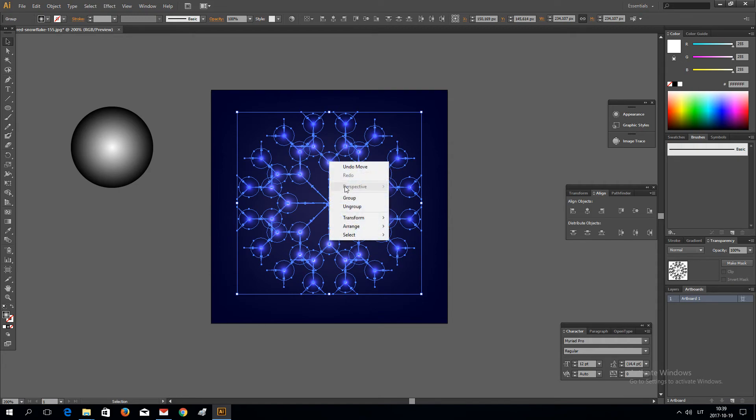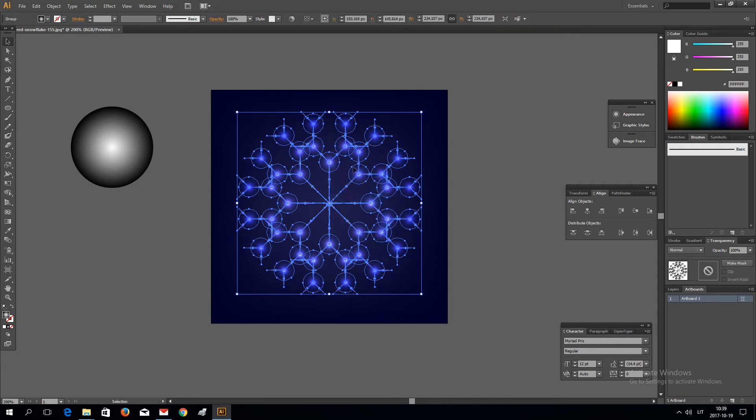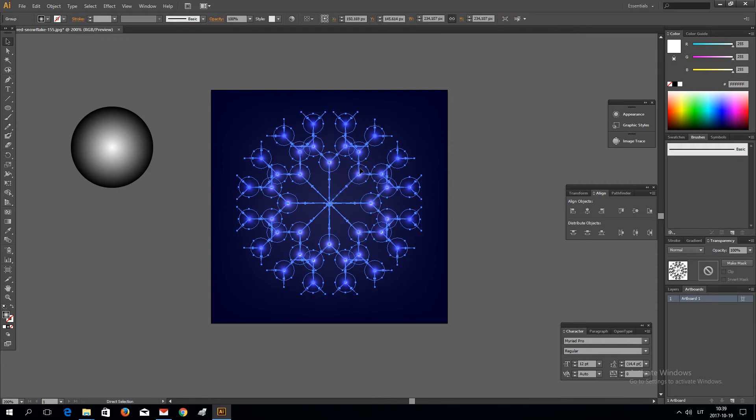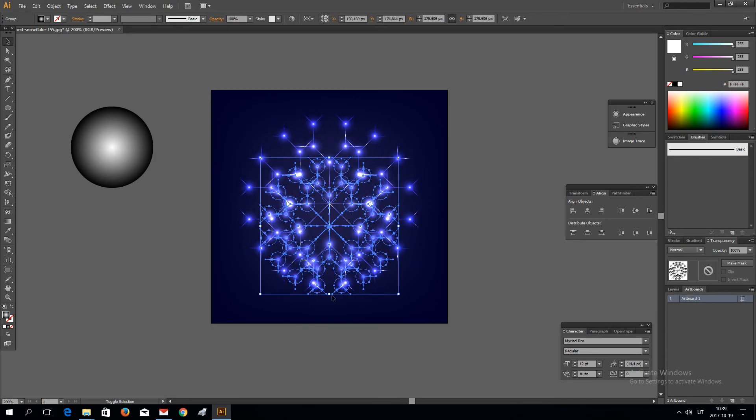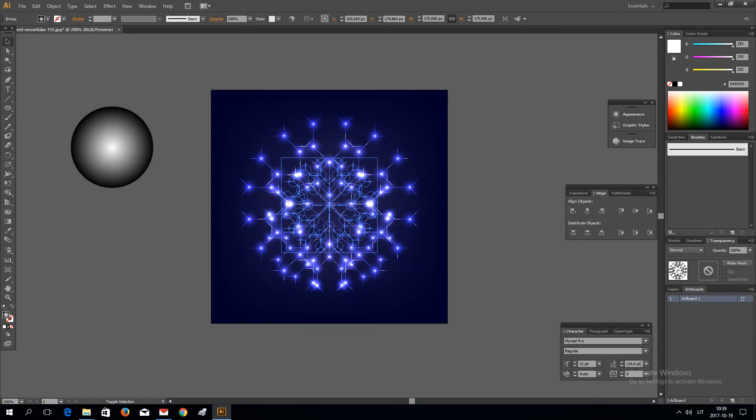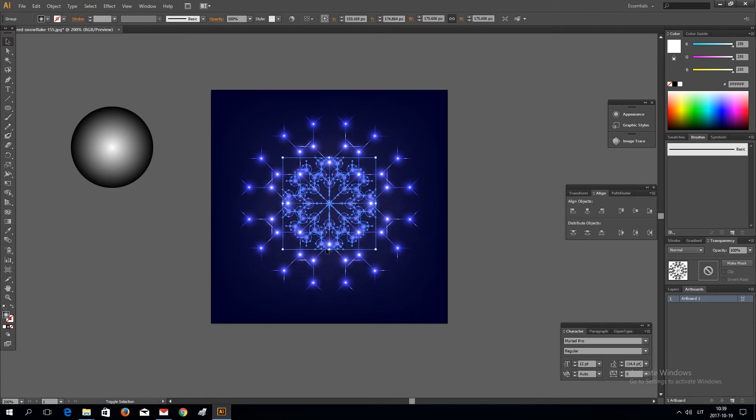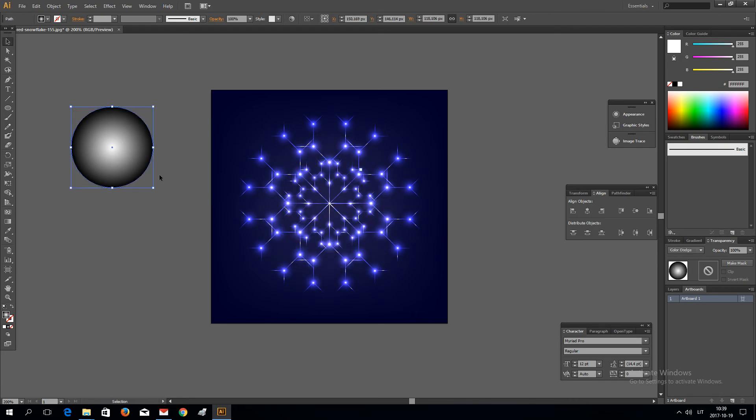Group everything and go again. Control C, Control F. And make one smaller Snowflake so it has more details.